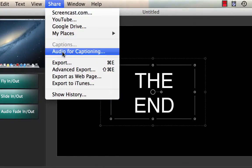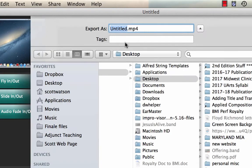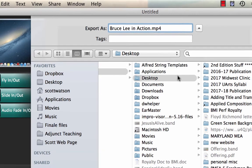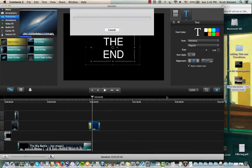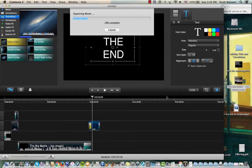All right. Now I'm ready to share. And I'm going to just say export. And I'm going to give this title. Let's call it Bruce Lee in Action. And I'll just export it. And the export's happening right now.